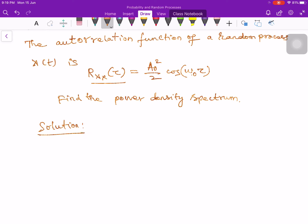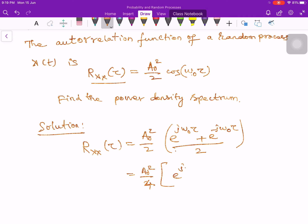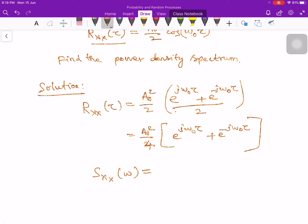The autocorrelation function can be written using Euler's formula: cos(ω₀τ) = (e^(jω₀τ) + e^(-jω₀τ))/2. So Rxx(τ) = (a₀²/4)·e^(jω₀τ) + (a₀²/4)·e^(-jω₀τ). We know the relation between the autocorrelation function and power density spectrum.